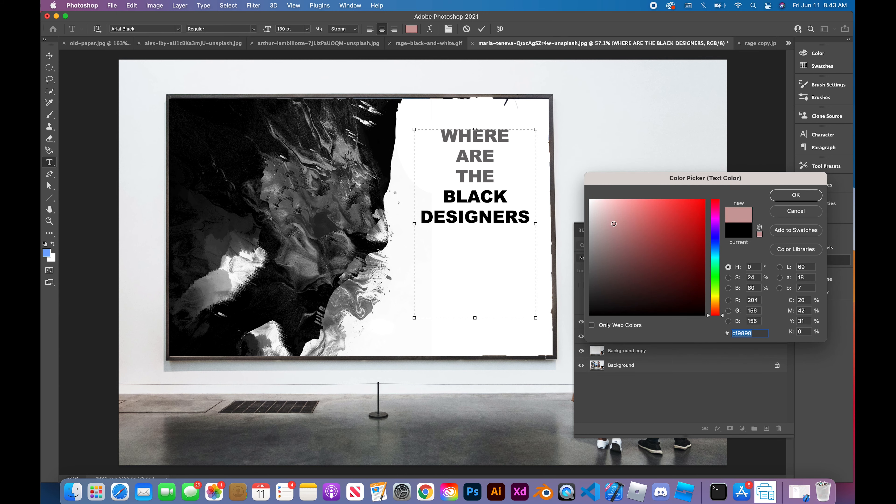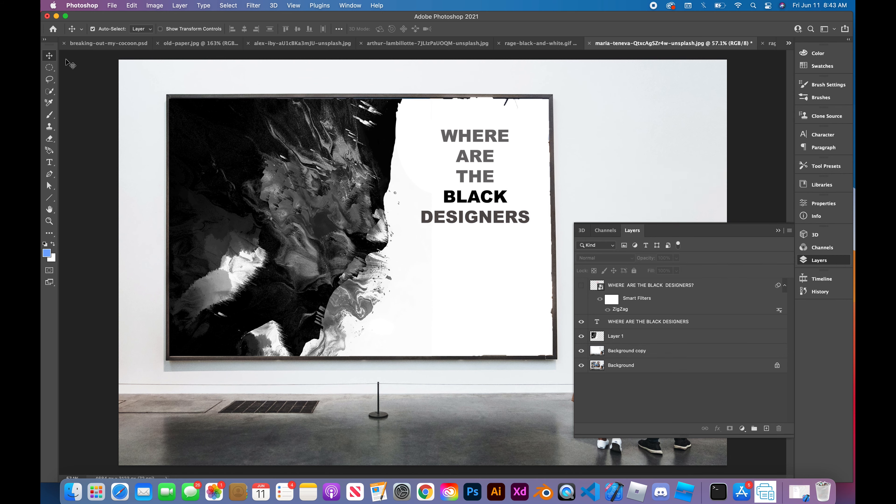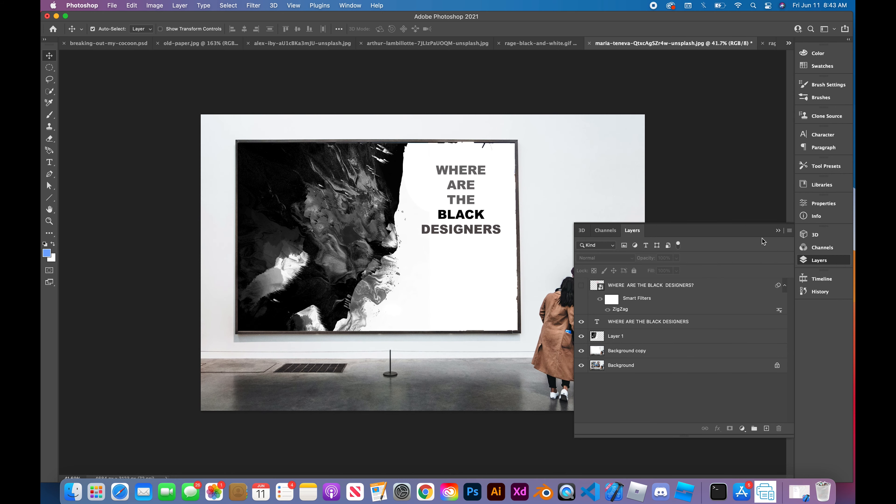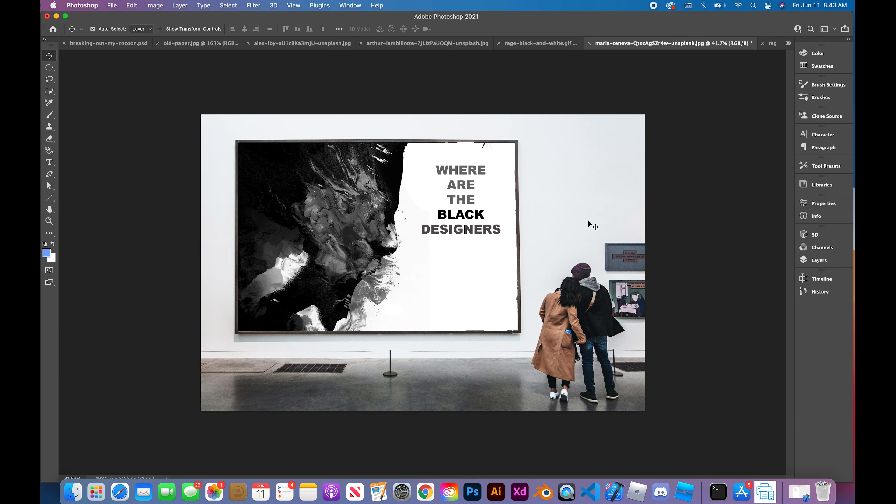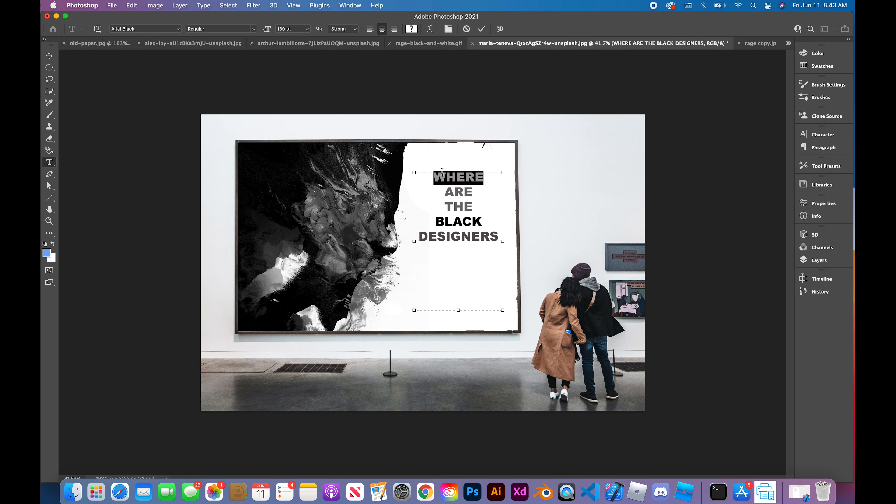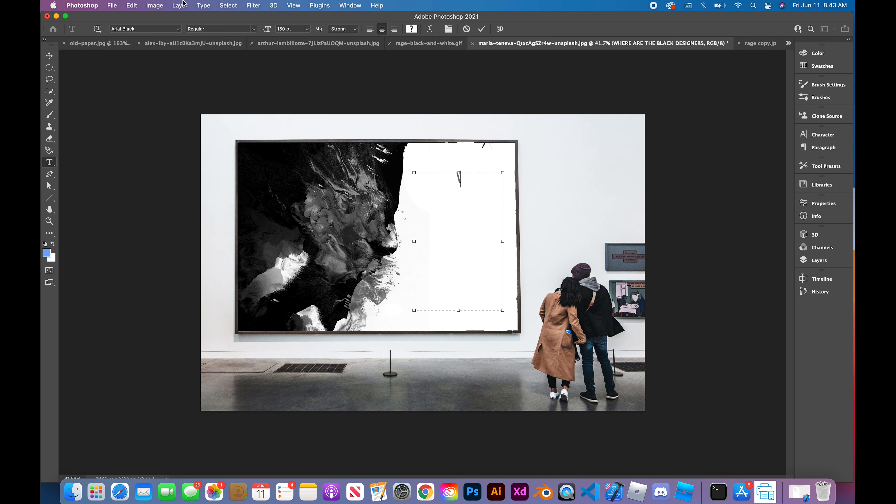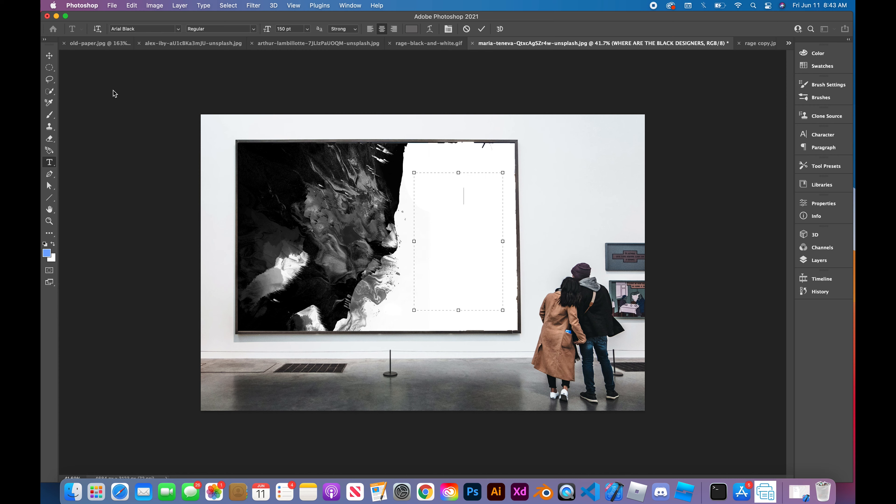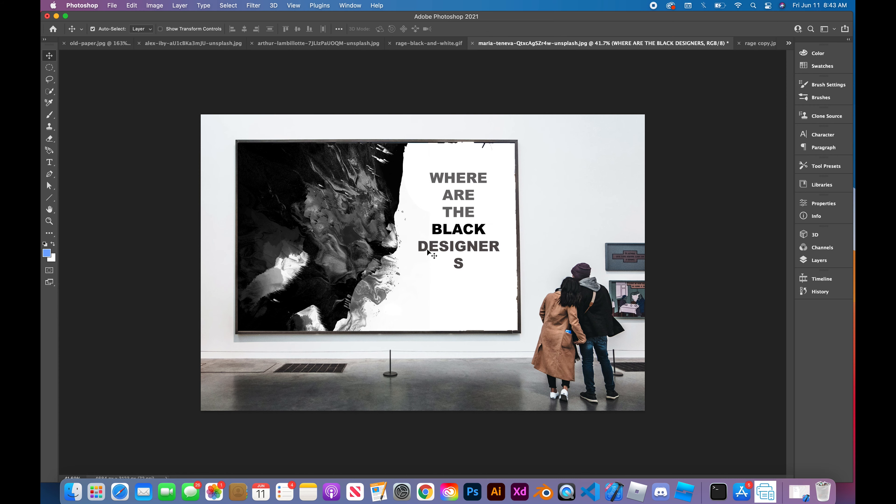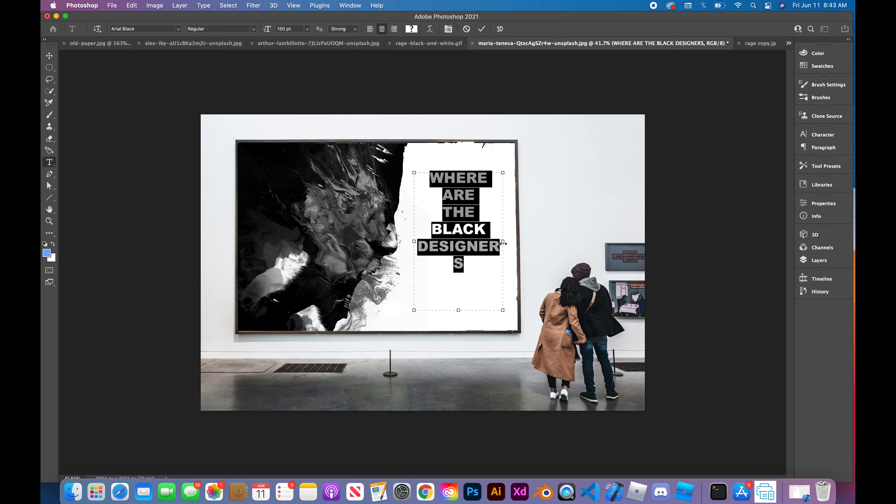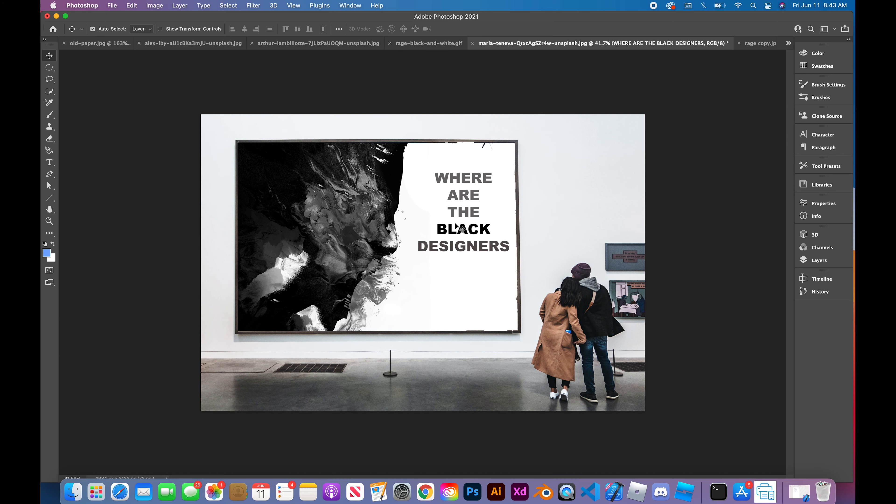In previous designs that I created, I noticed that a lot of times my artboard felt like it was too full, like too many things were actually on the page, and it distracted from the main message. So simplifying the type just allows the eyes to flow better from the image to the actual words which are displaying the message.